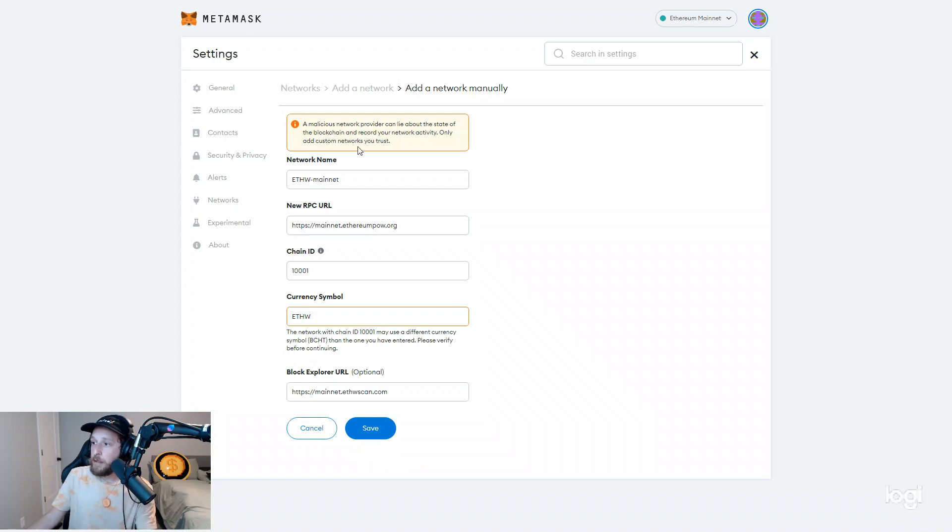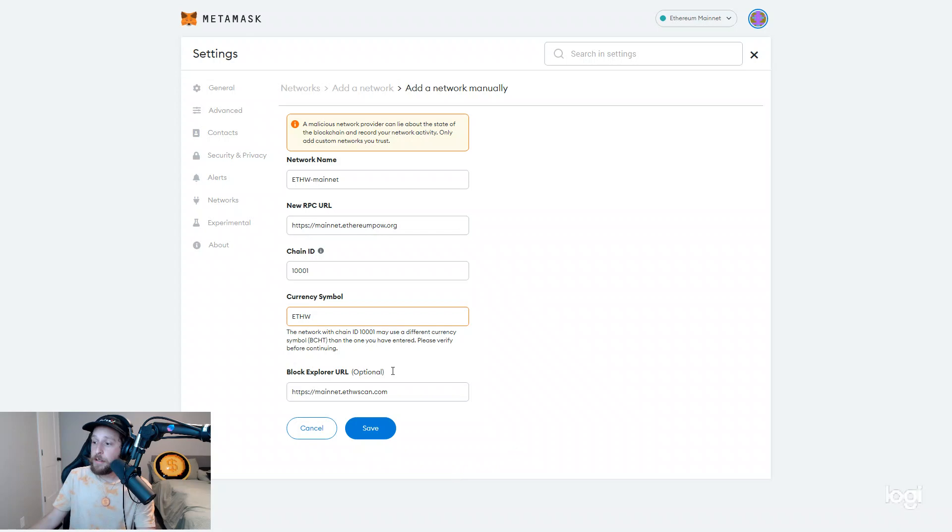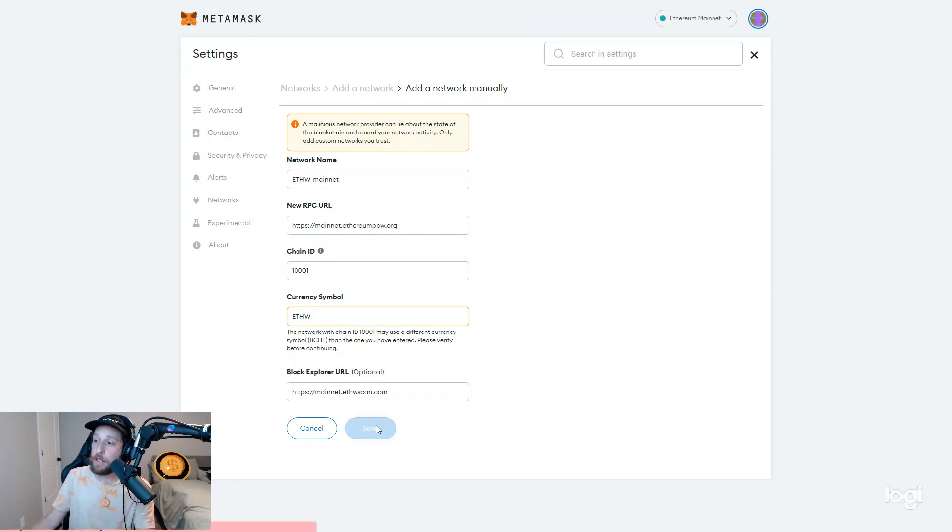You may get this setting. That is okay. It is just a warning. Or you may get this warning, not setting. Go ahead and click save.